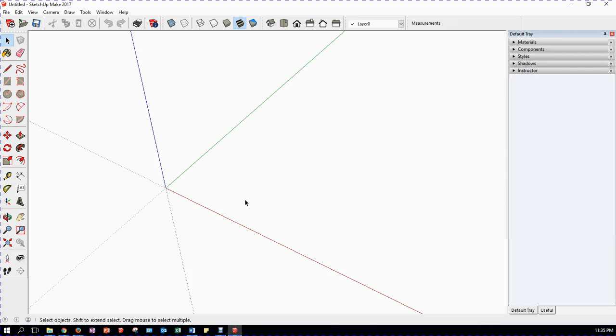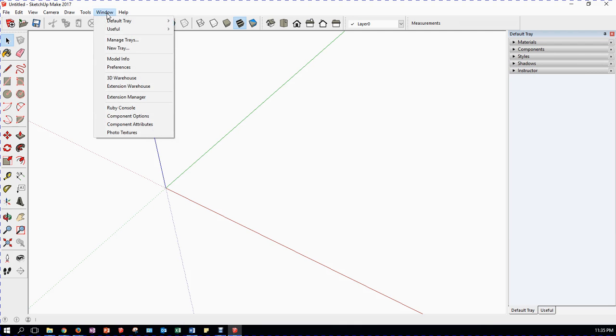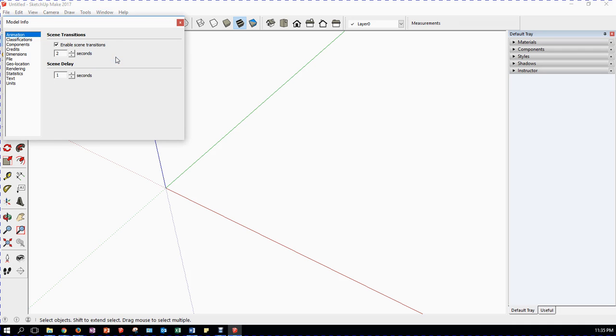The other thing we need to do, there are a few settings that are to do with the model preferences. Model information. So Window again, Window menu, Model information.